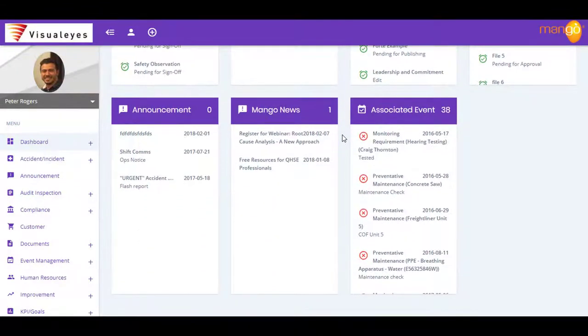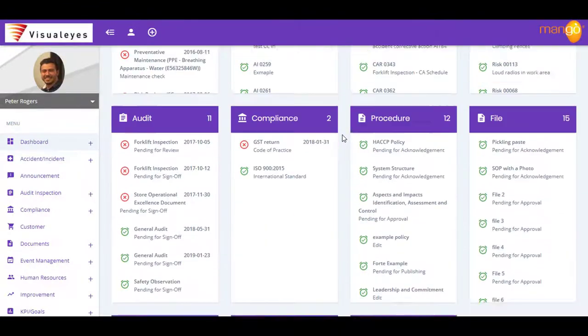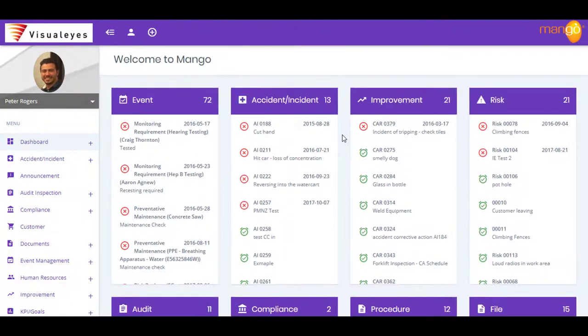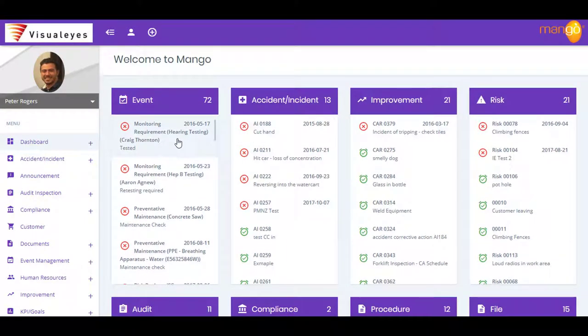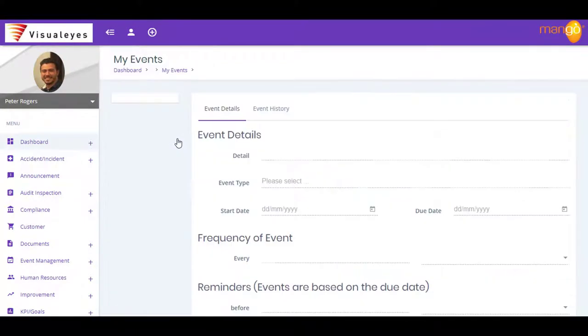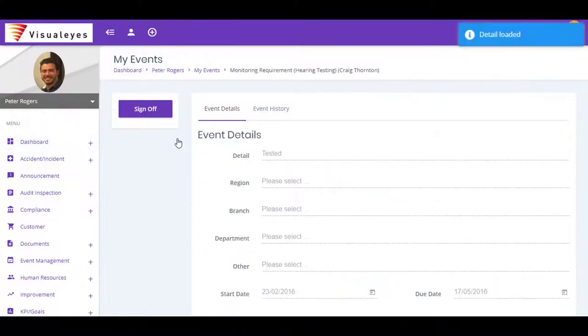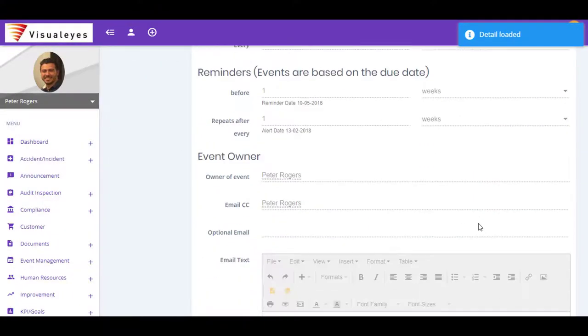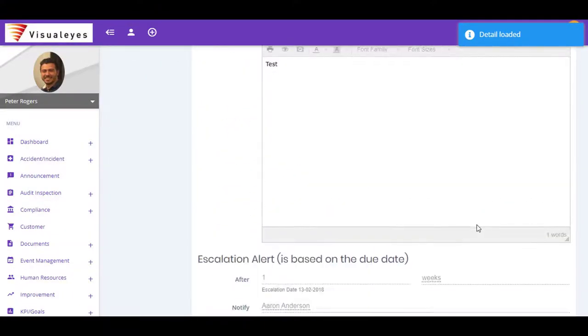From here, you can immediately see any task, risk, improvement, or accident assigned to you, together with its current status and due date. Especially important here are any overdue items which are highlighted in red.